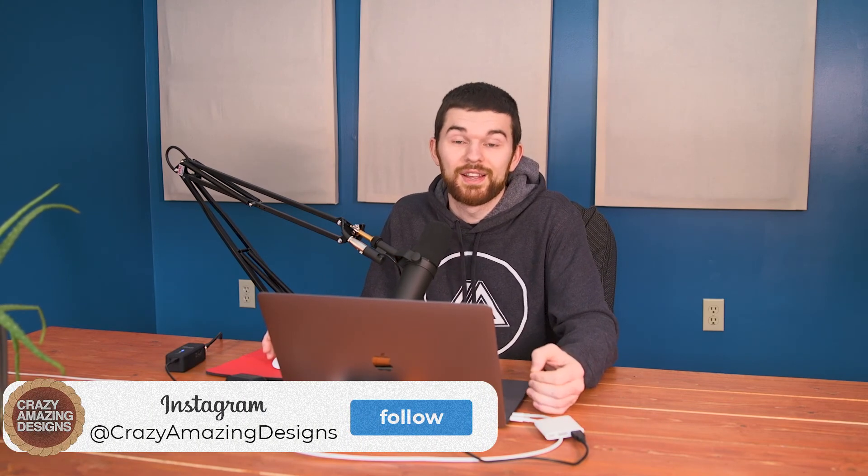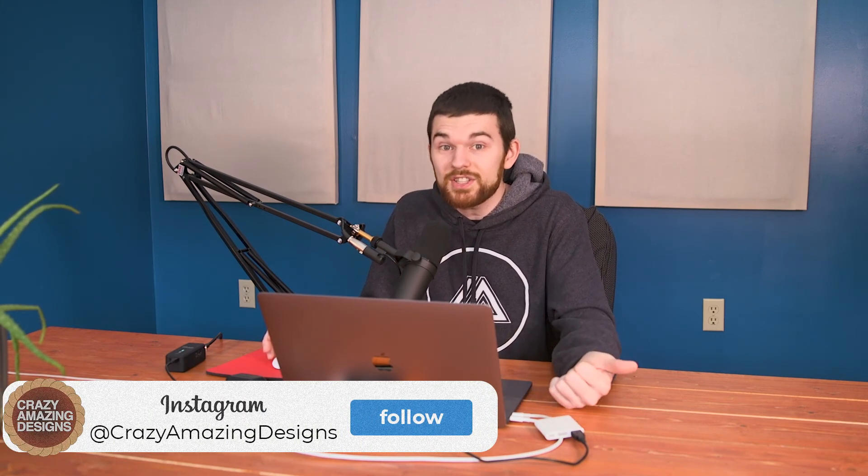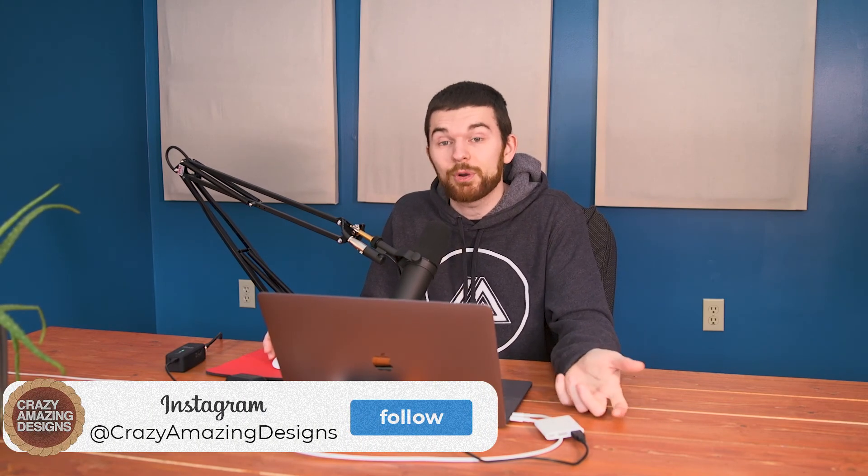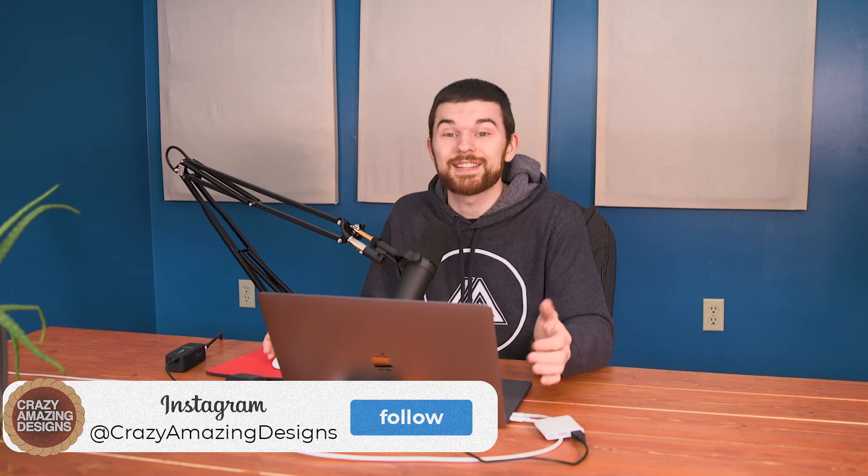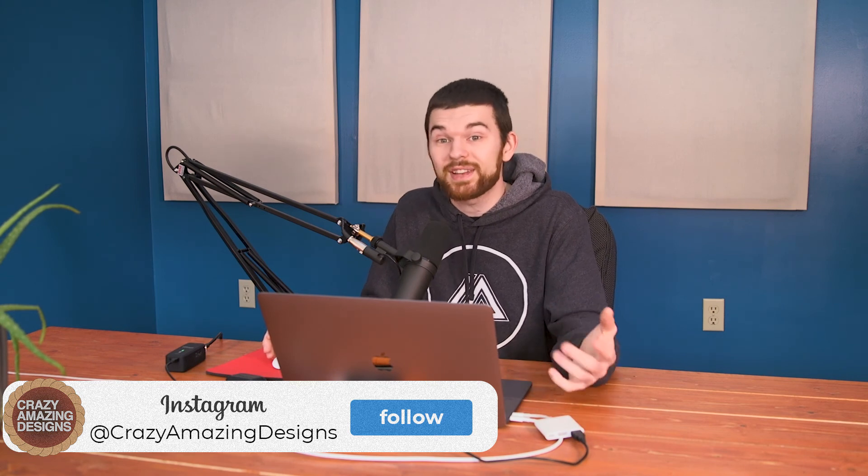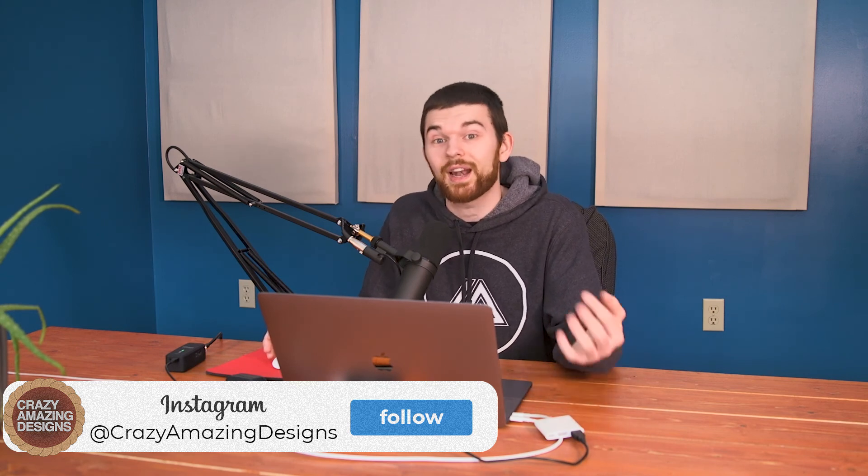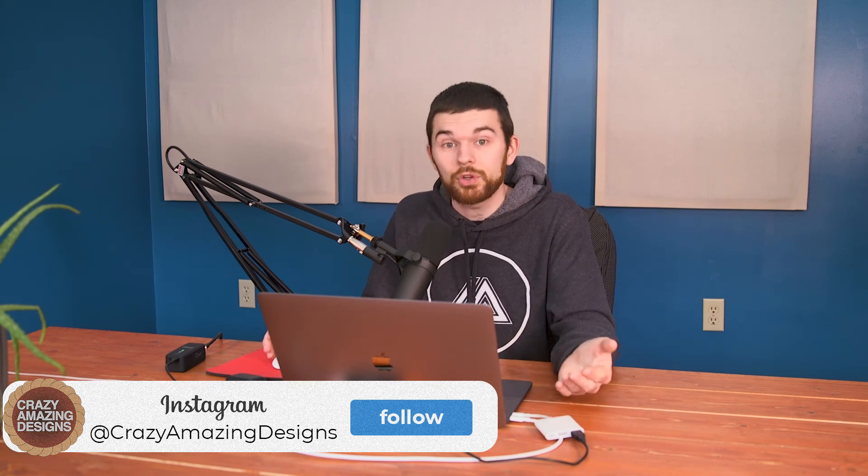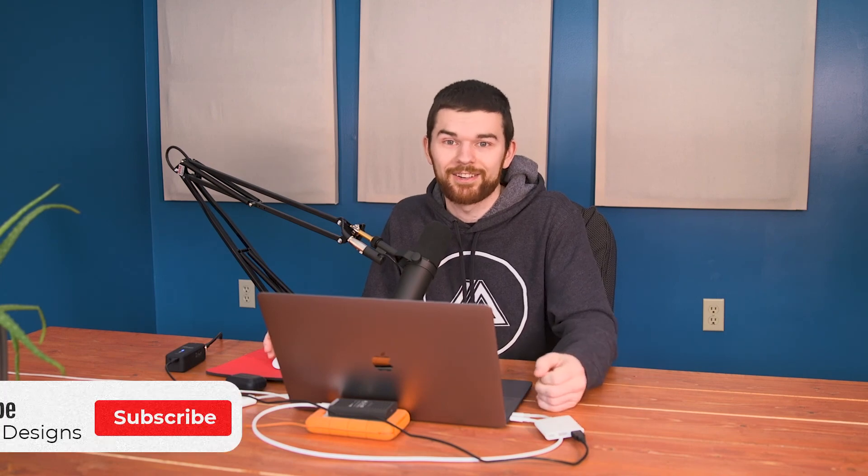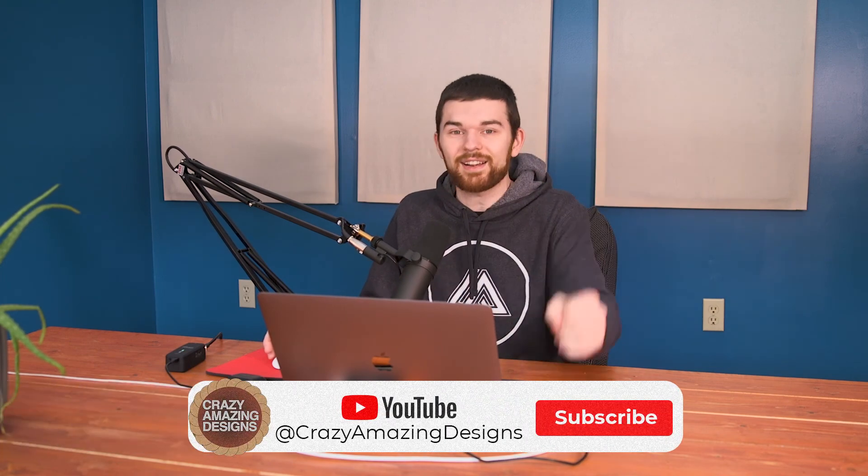Please like the video and subscribe to the channel. This will help you become notified when we release new videos. So follow us on Instagram or Facebook at Crazy Amazing Designs. We share daily content that I believe will help you learn to do production and church tech better. We'll see you guys later.